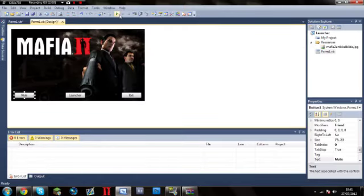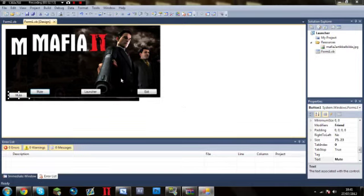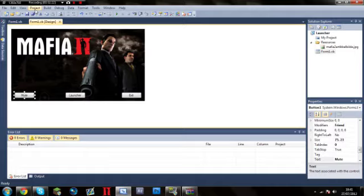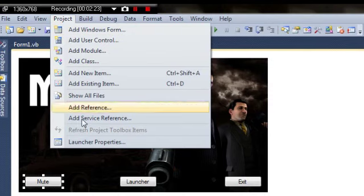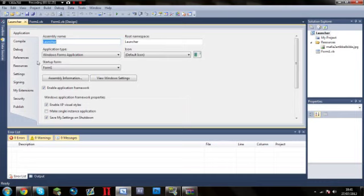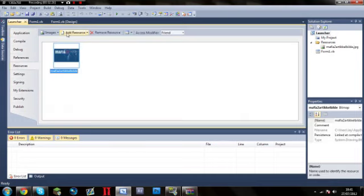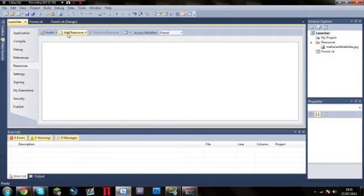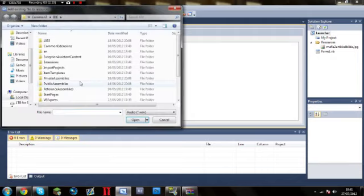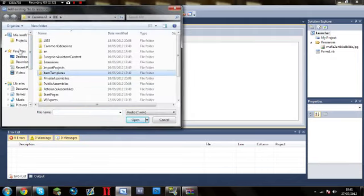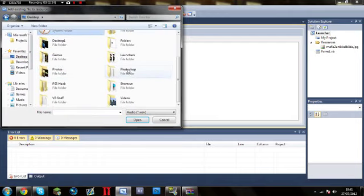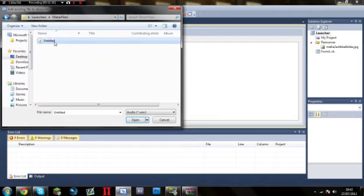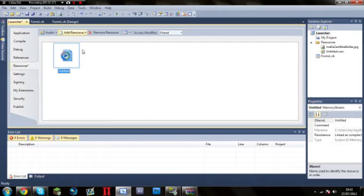So what we've got now is a button that allows you to close the thing and a button that stops the music from playing. Now we're going to learn how to add the music. So what you're going to want to do is go to project launcher properties or whatever yours is called, go to resources, go to audio, add a resource and find any wav file. So I've got one set up already in my Mafia files called untitled.